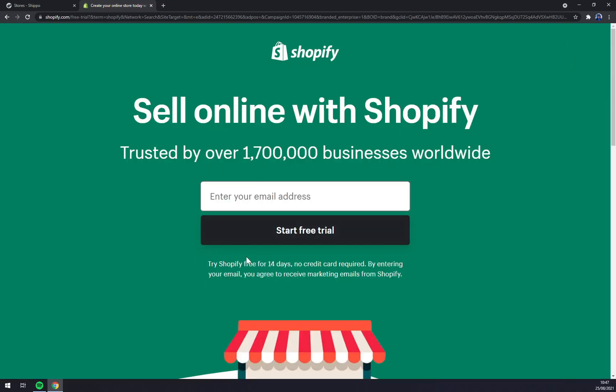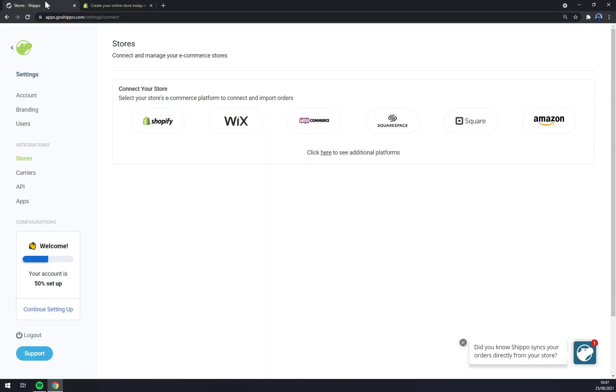We should start to integrate GoShippo, for example with Shopify. As you can see Shopify, I already made some videos about it so go and check them out how to use it.